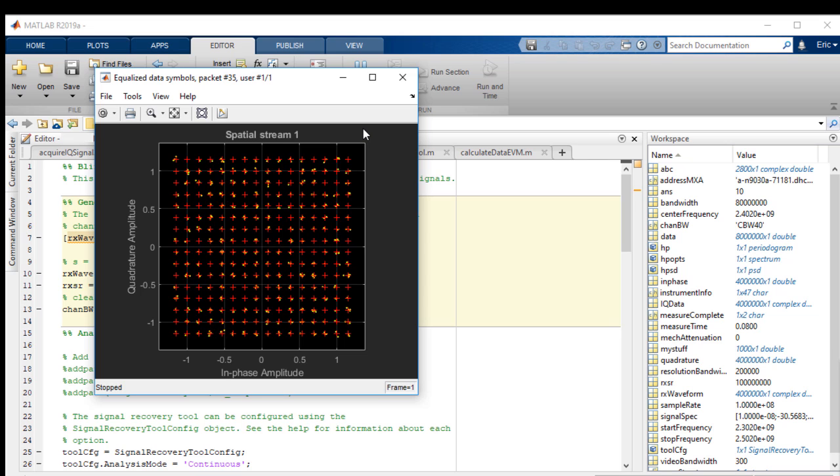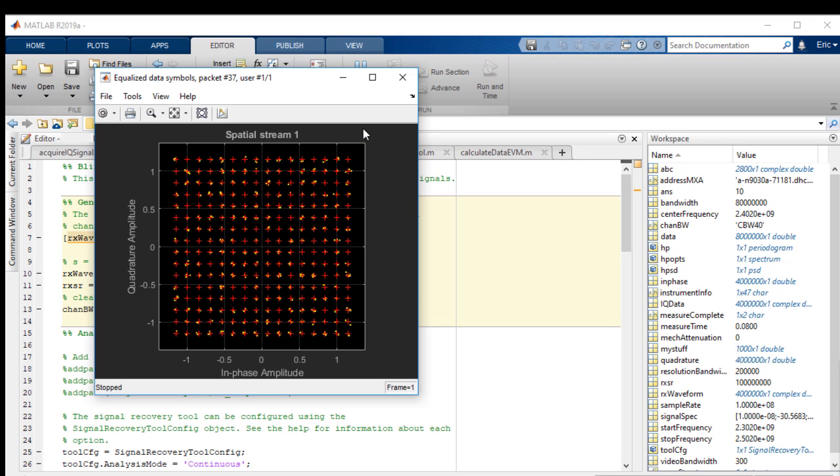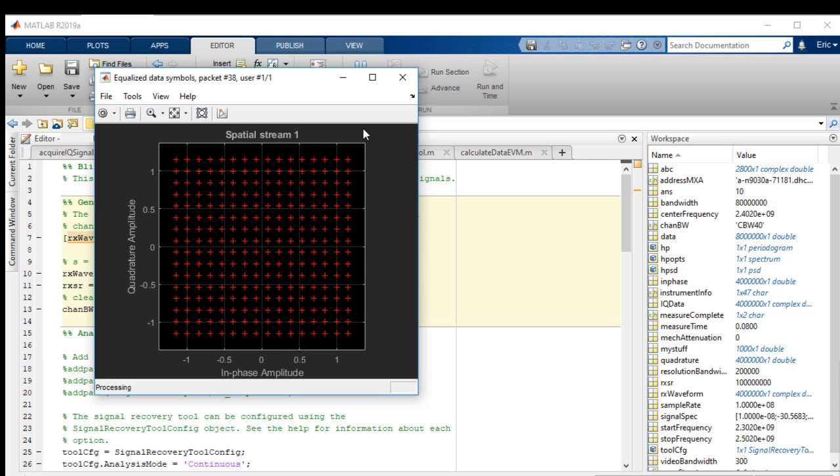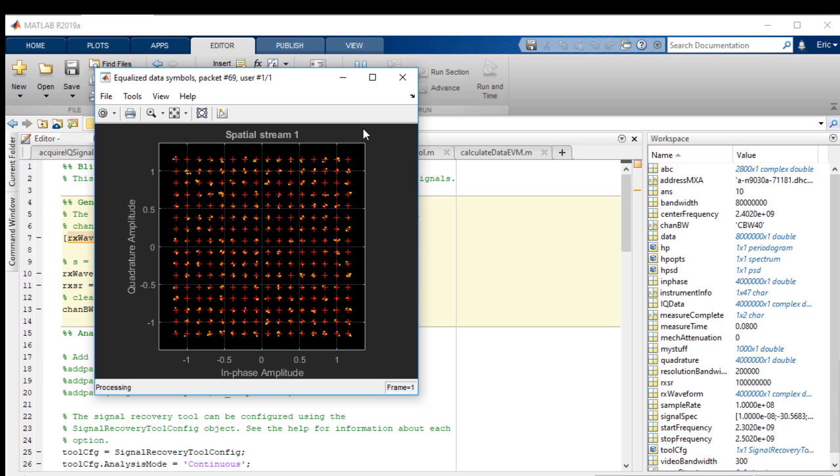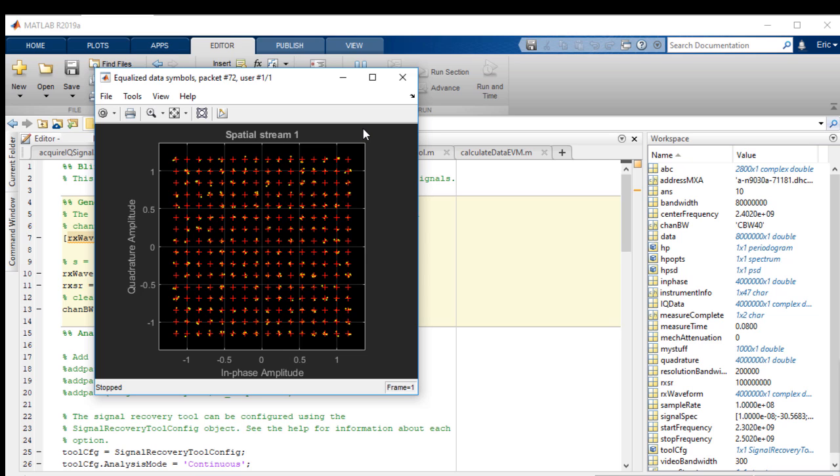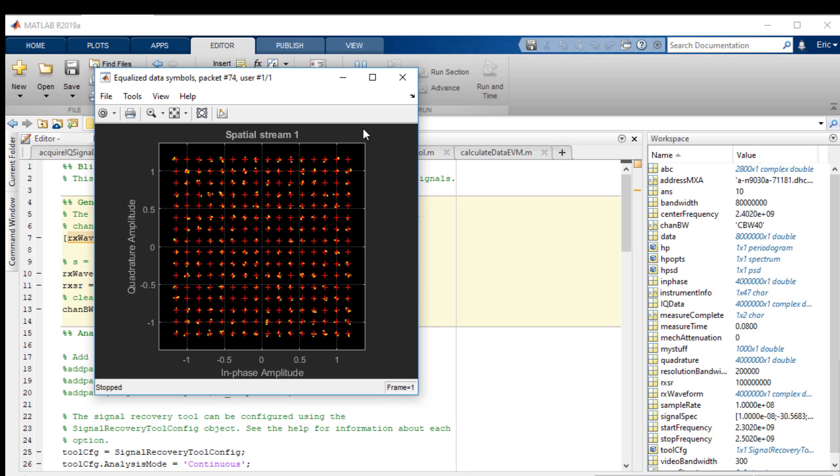You can see here that the constellation diagram is being plotted for each packet that is decoded. We can see that the constellation plot looks quite clean and our signals are clustered around the 256 points as expected for a 256 QAM signal.